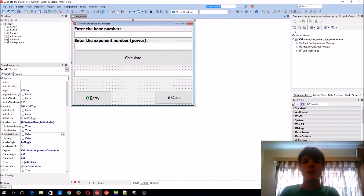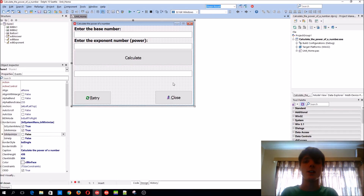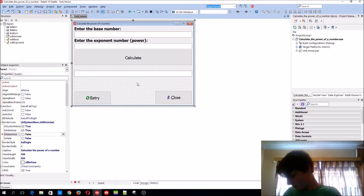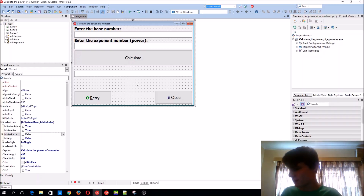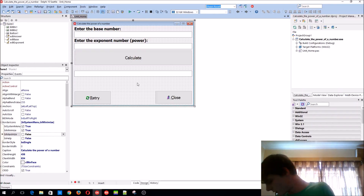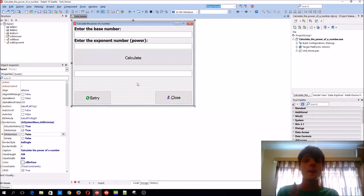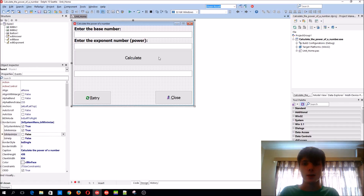Hey guys, what's up? My name is Sean Rizal and welcome to my Galphabur Gaming series. Today we're going to be learning how to calculate the power of a number.